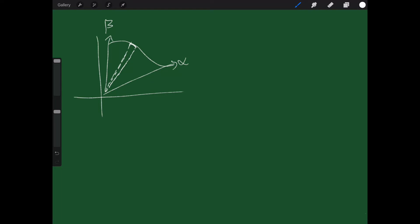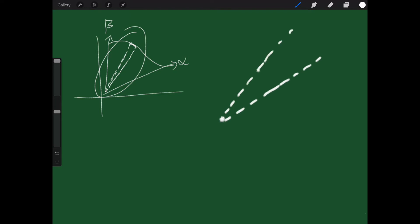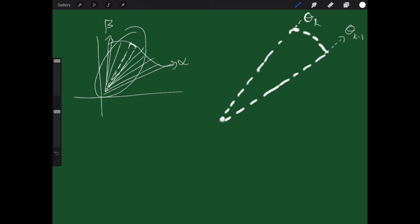I want to take one piece, blow it up, and look at it more closely. This is my angle theta sub K-minus-one, and this is my angle theta sub K. I have a change in theta from theta sub K-minus-one to theta sub K. I've chopped the region into lots of little pieces of pie and I'm just looking at the kth piece. The angle between these two I'll call delta theta sub K.